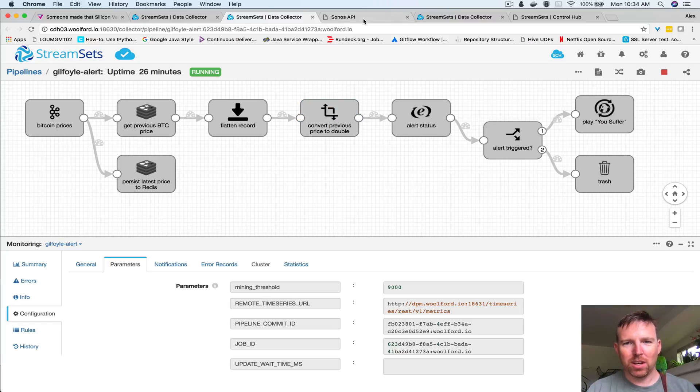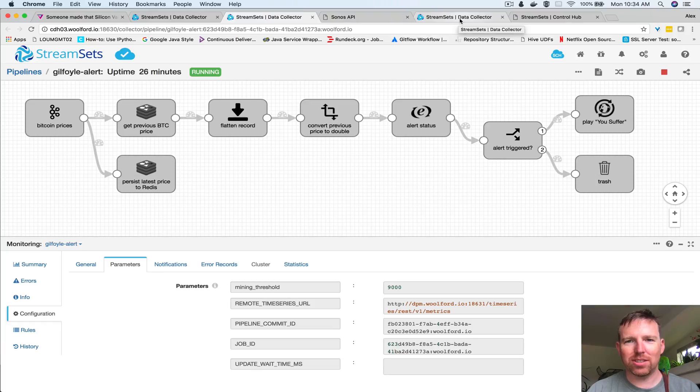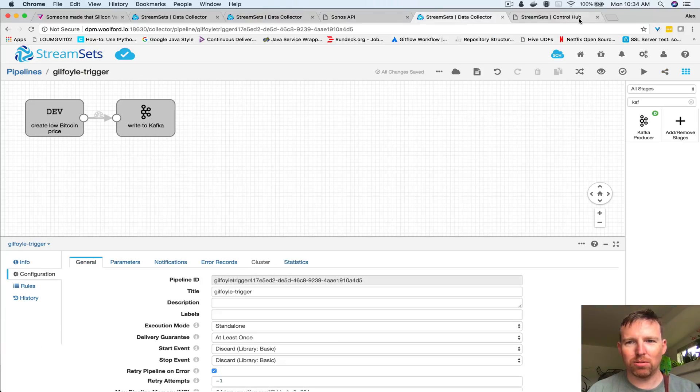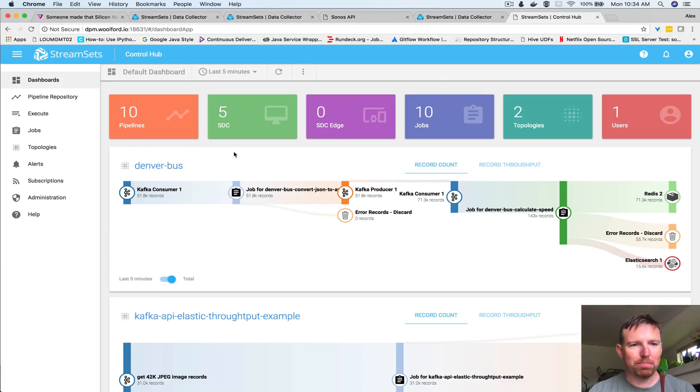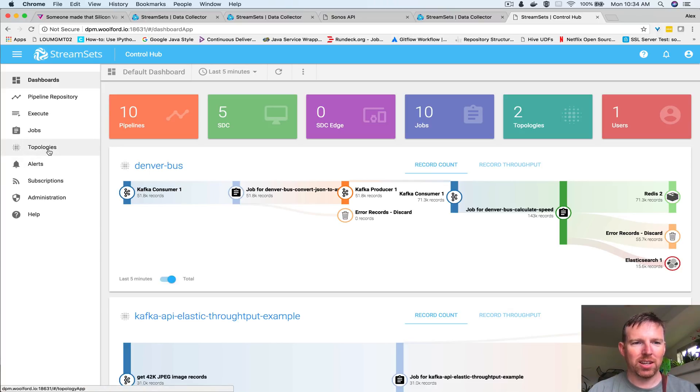I wanted to touch briefly on how you can manage pipelines like this. We're going to go over to control hub now and we're going to build a topology. We have two pipelines running and these two pipelines are really this one process.